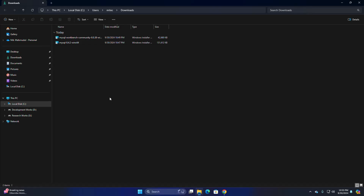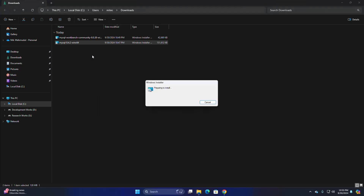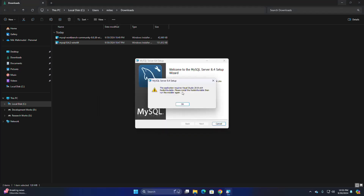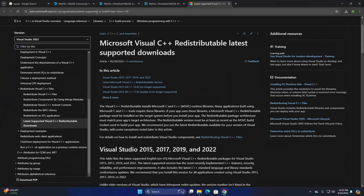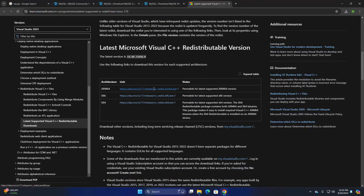First I am going to install the MySQL database server, so open the installer file. If you get the message 'This application requires Visual Studio 2019 64-bit redistributable, please install the redistributable then run this installer again,' click OK, then browse to the URL and download the latest Microsoft Visual C++ redistributable version and install it.